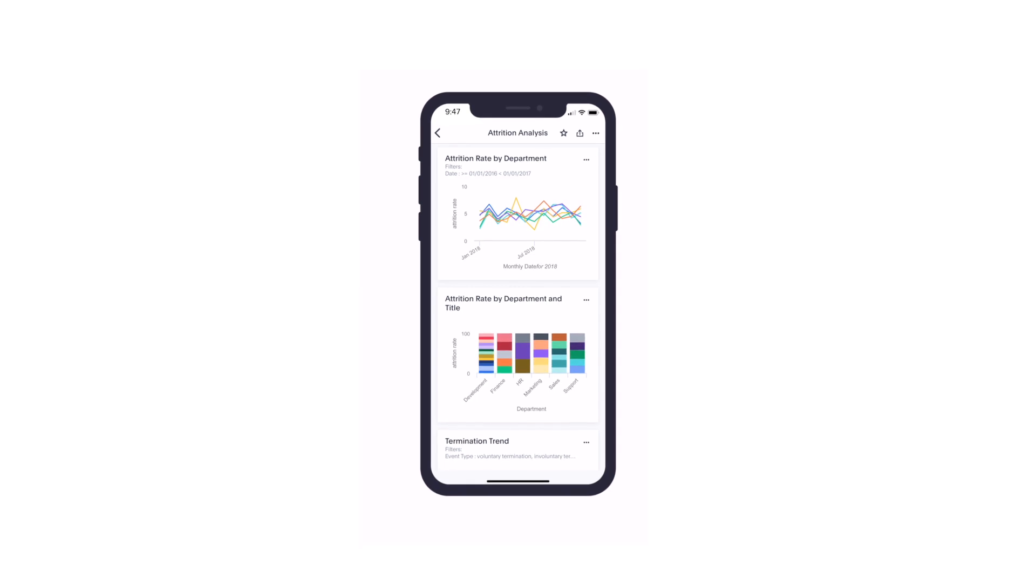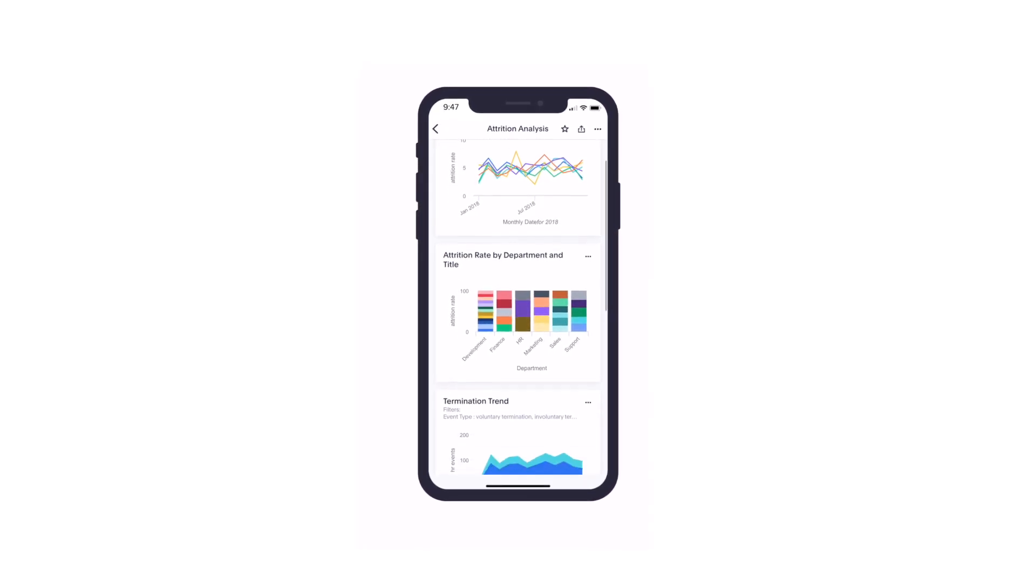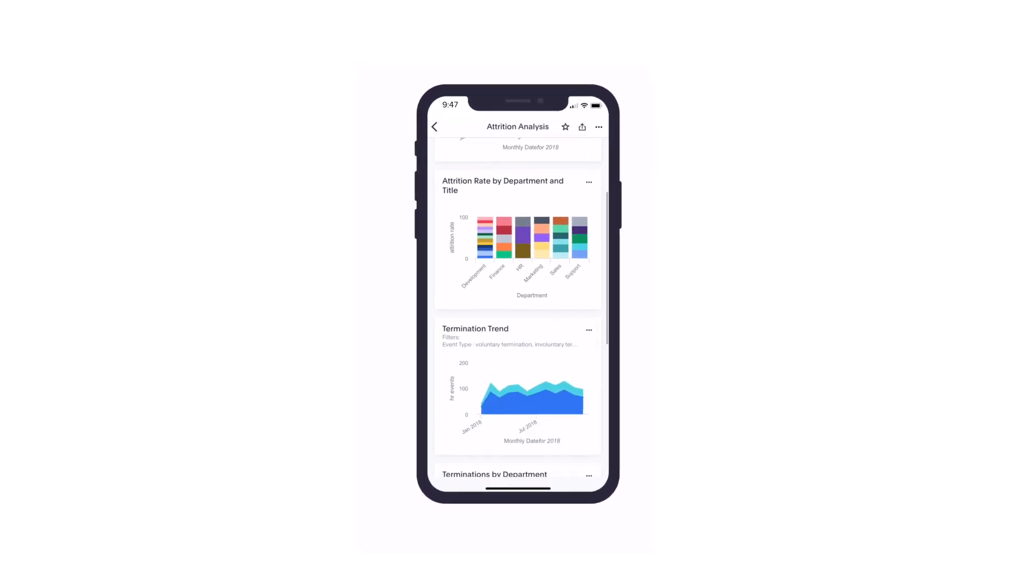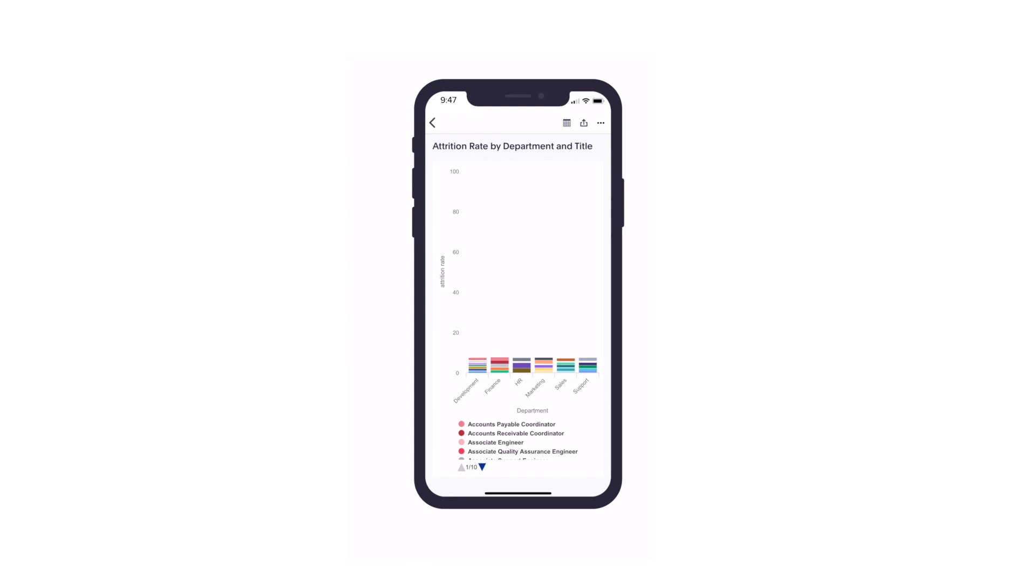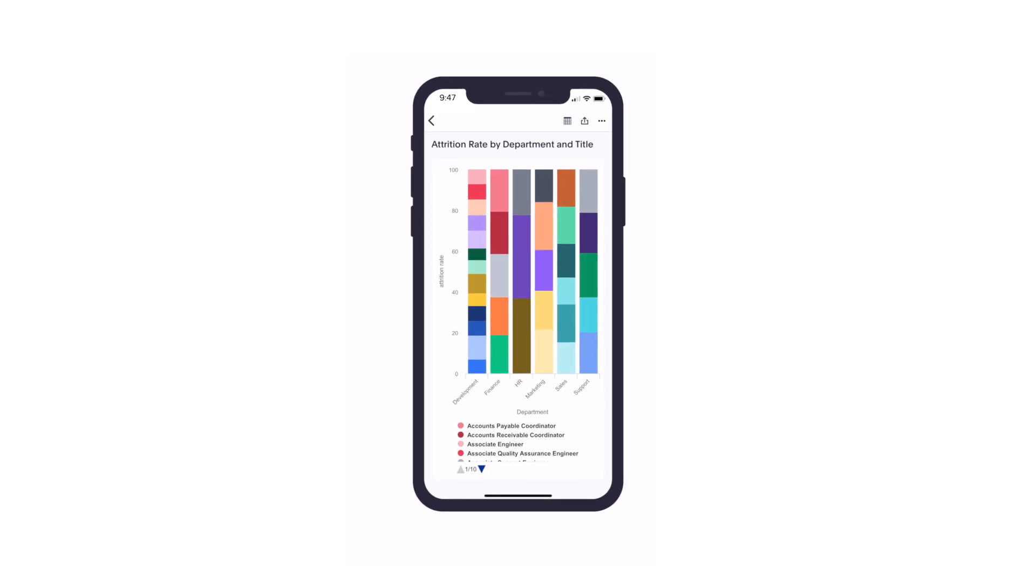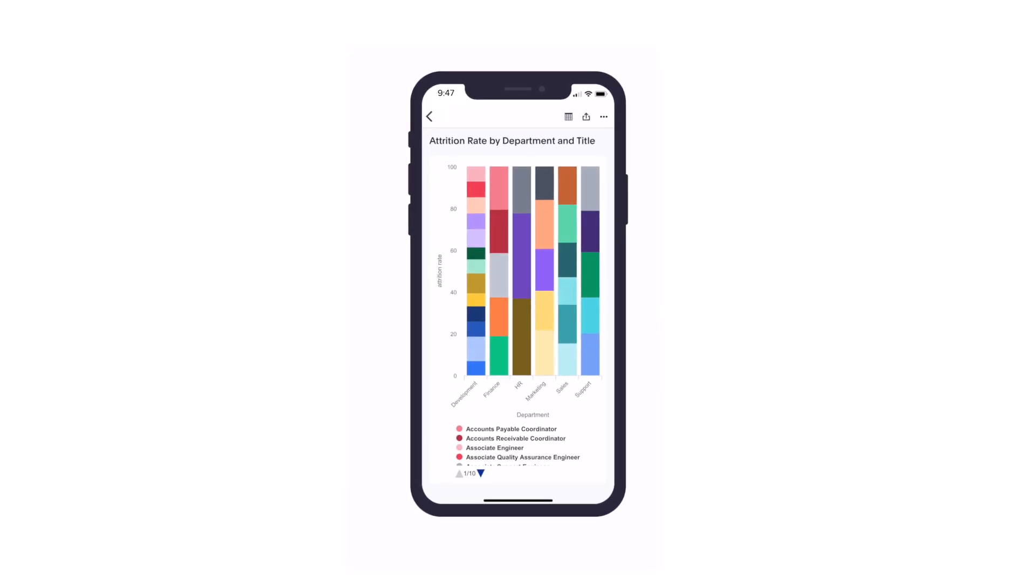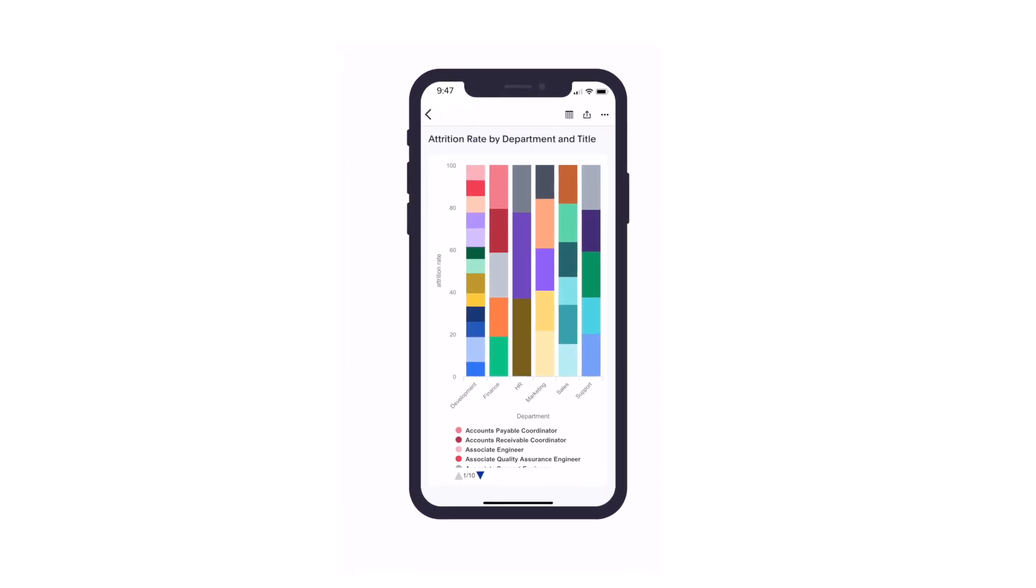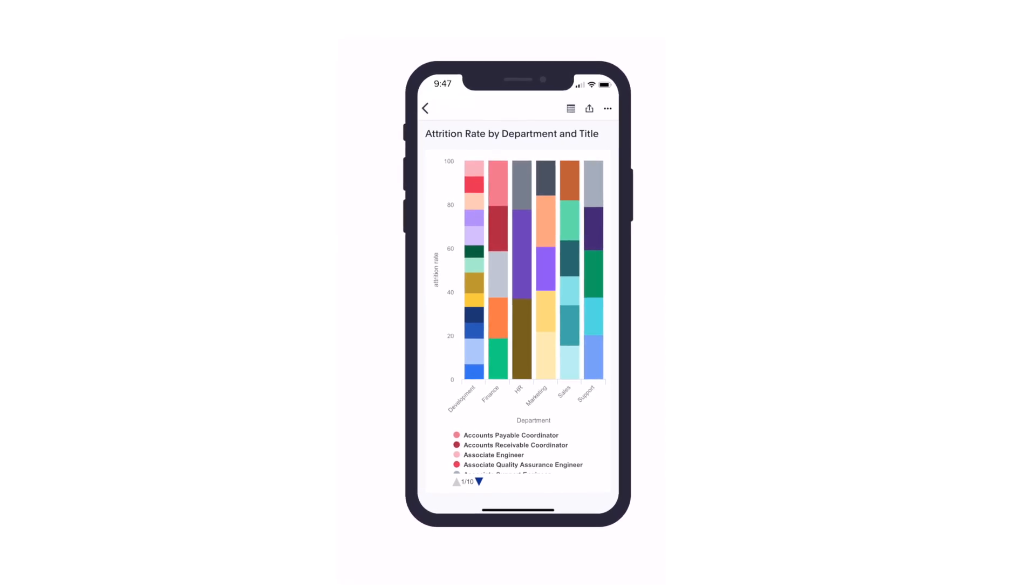Best of all, you can get all of these insights on the spot with ThoughtSpot Mobile for iOS. All of the pinboards you create and update are available in-app, so you always have insights from people analytics on the go.